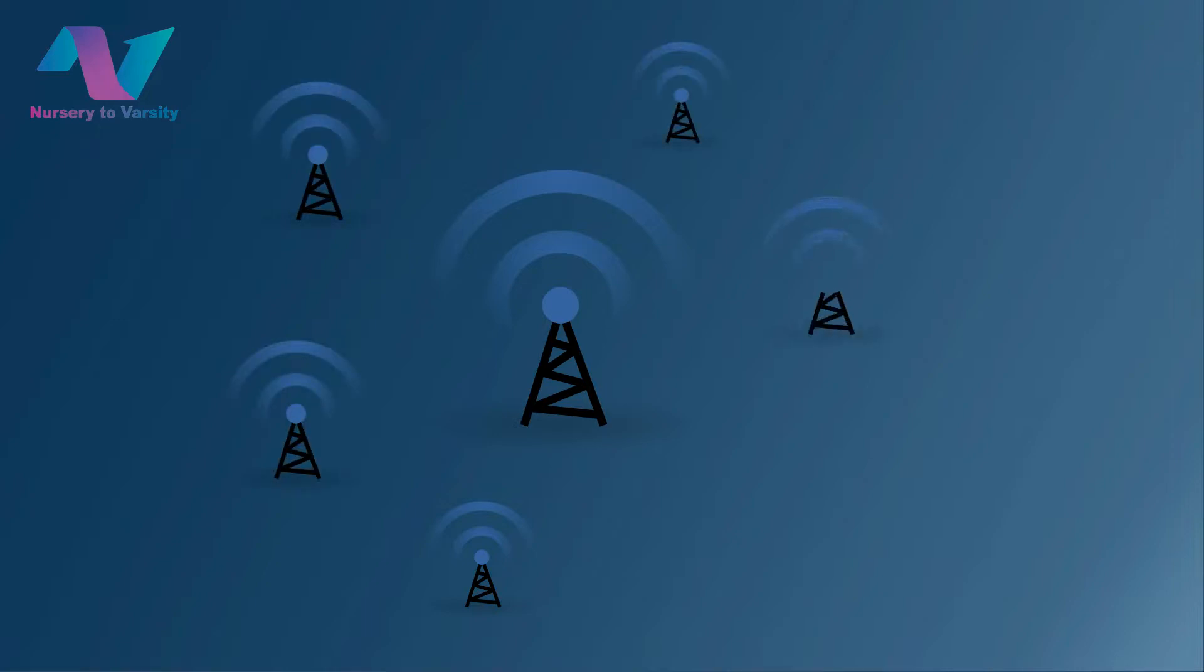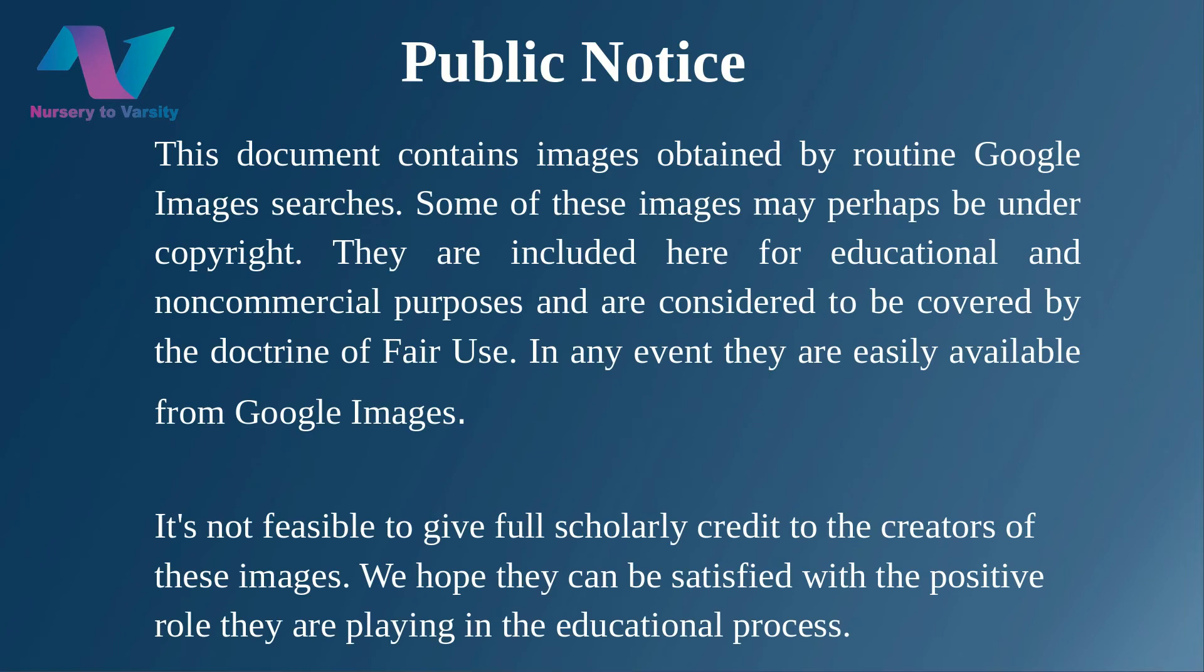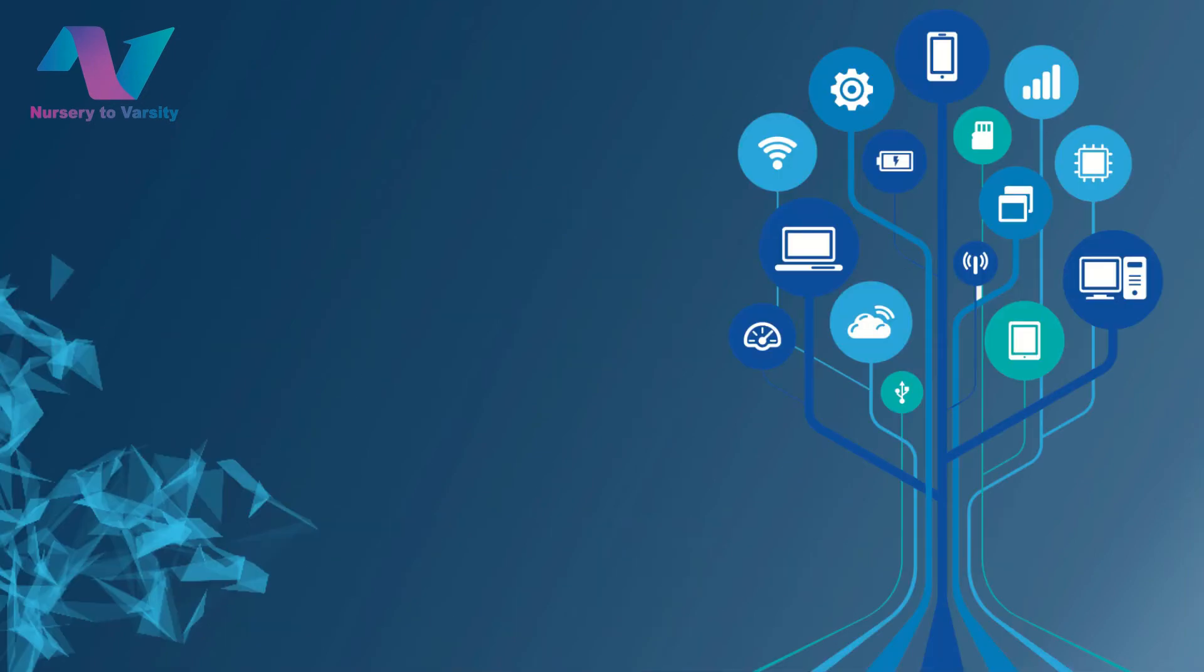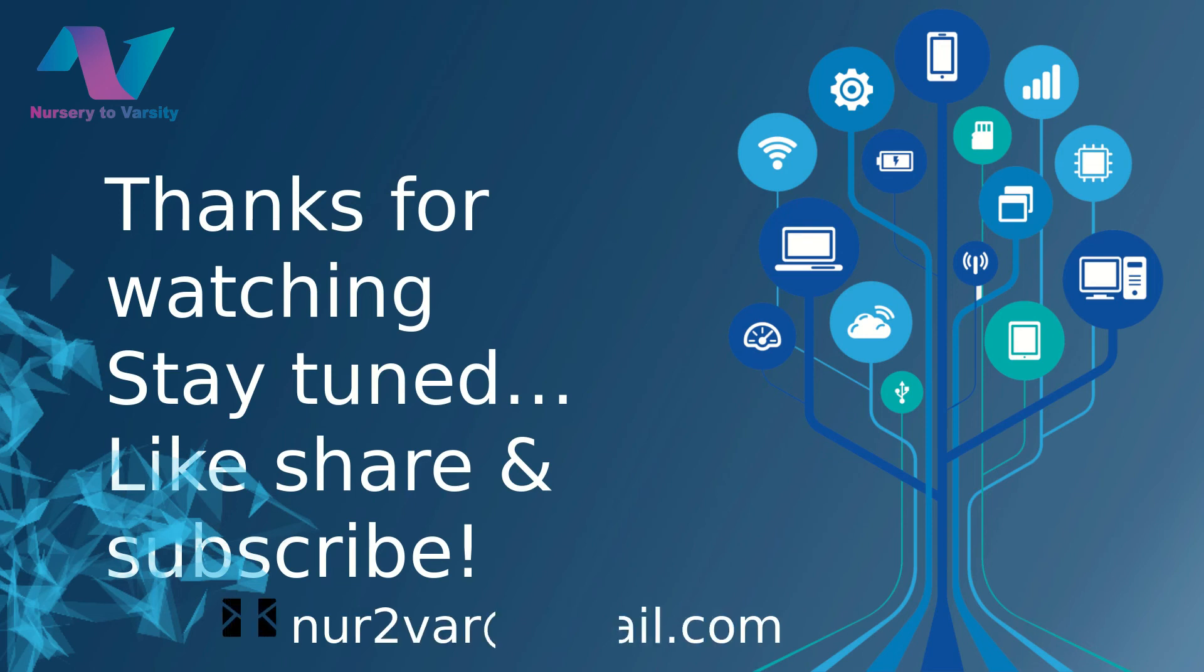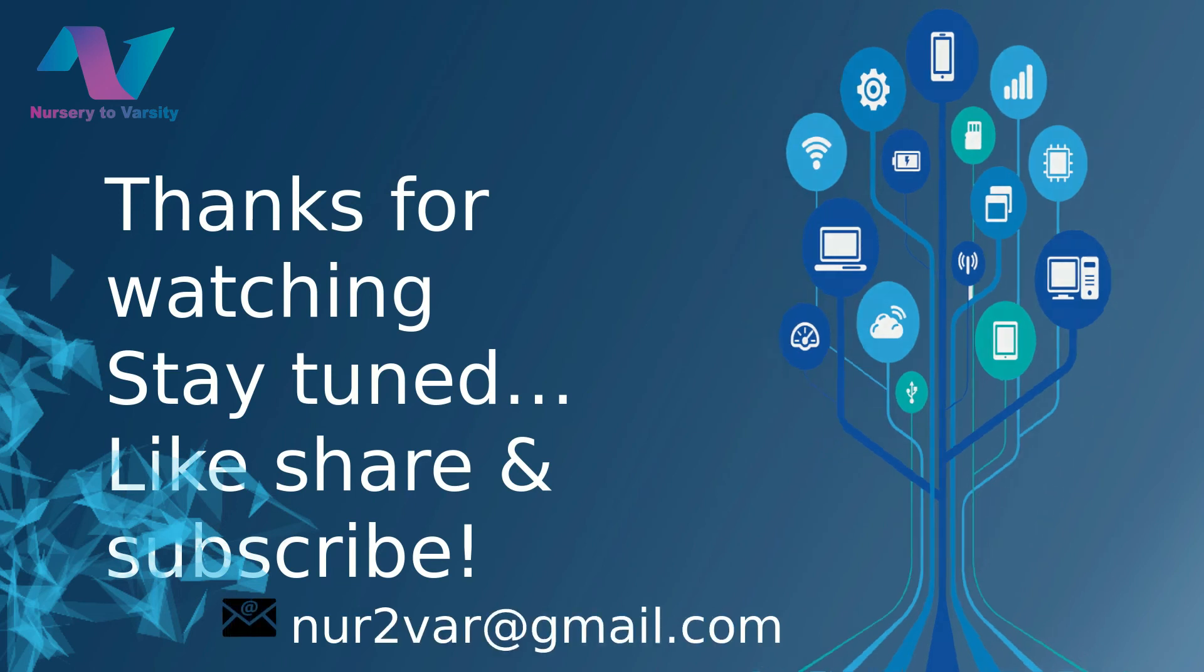This is all about the 5G network that you need to know about. Thanks for watching, stay tuned, like, share, and subscribe.